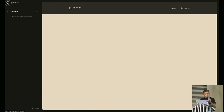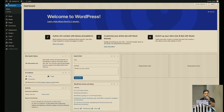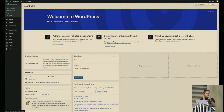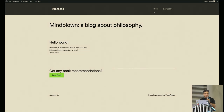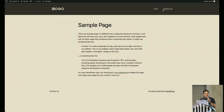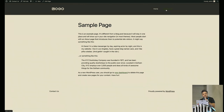In this demo I only have the 2023 theme and Stackable installed — no other plugin. But if you navigate through the other pages, you'll see all of them now have the new header. It's just that easy to get started.